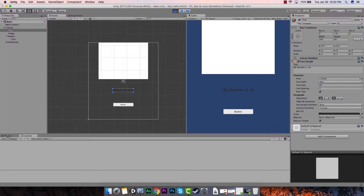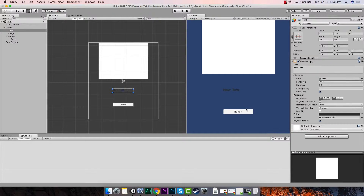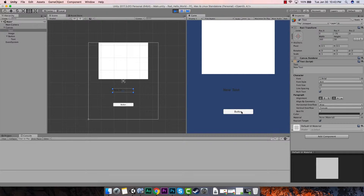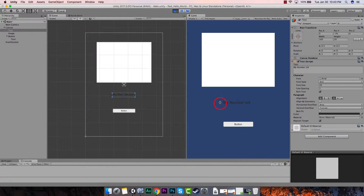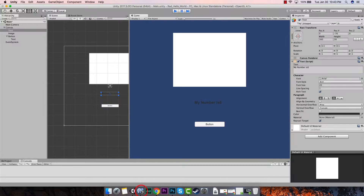Let's check this out. Let's hit the play button. You see what it did — it took away that space between 'is' and the number. See that? Okay, now let's go back to our script.